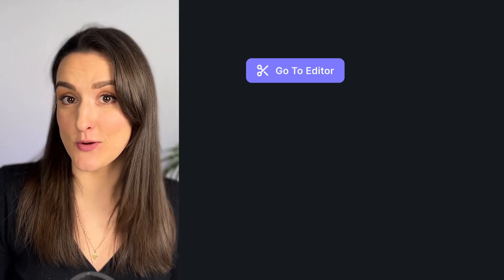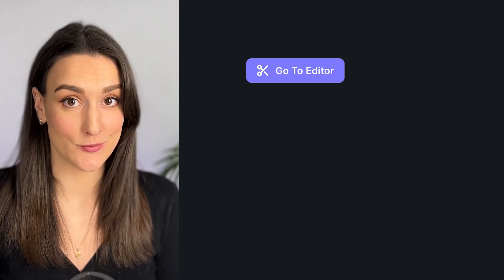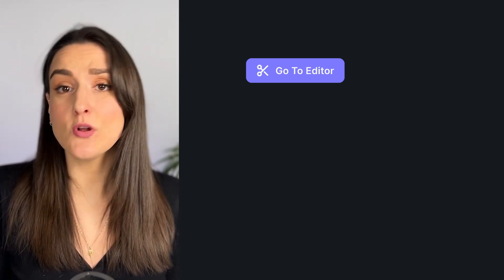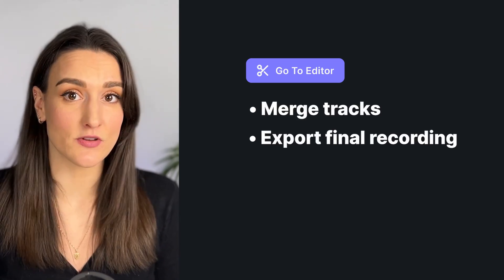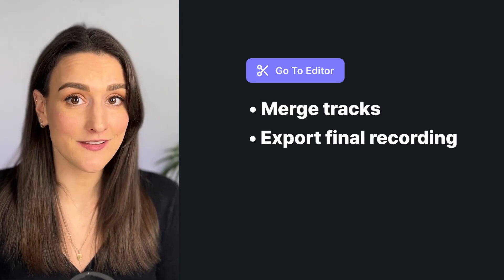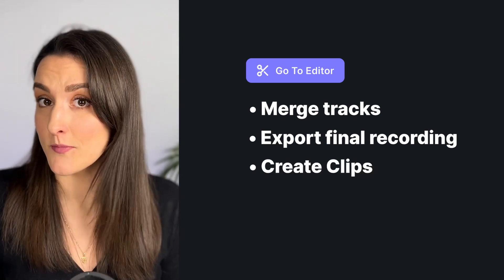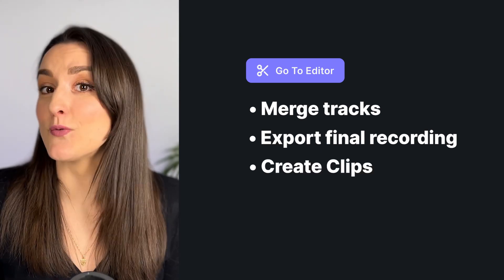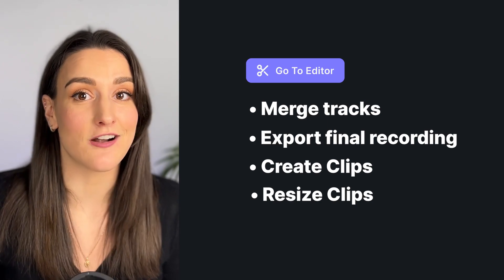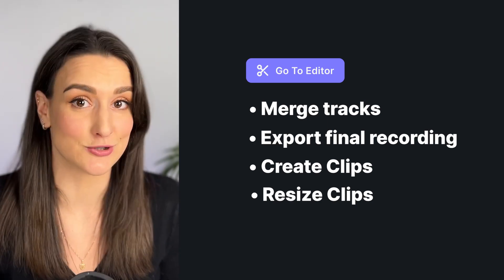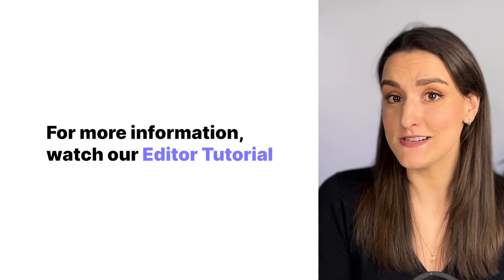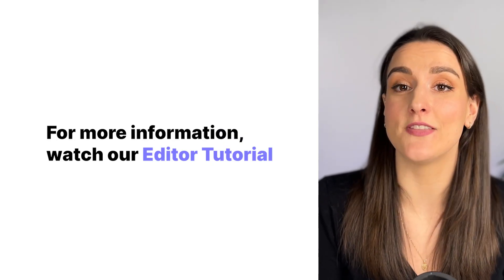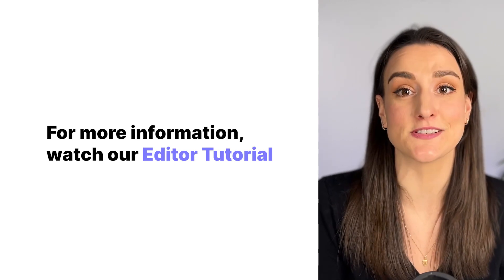To save time in post-production, you can use the editor tool. This tool will allow you to merge tracks and export the final recording, create clips from your long-form content, and resize these clips to different aspect ratios to share on various social media platforms. For a more detailed walkthrough of the editor tool, click the card at the top of the screen to watch our editor tutorial.